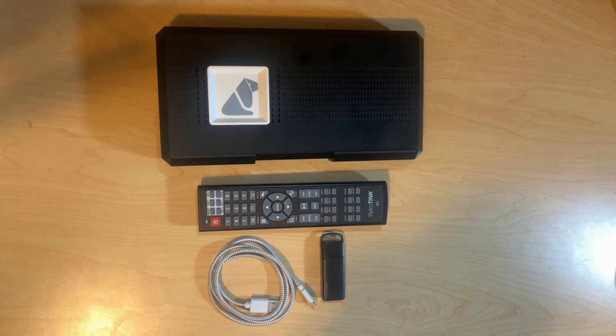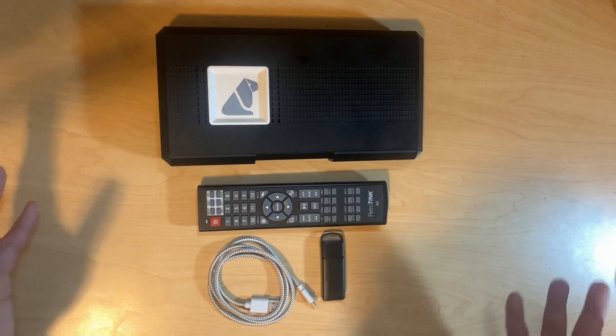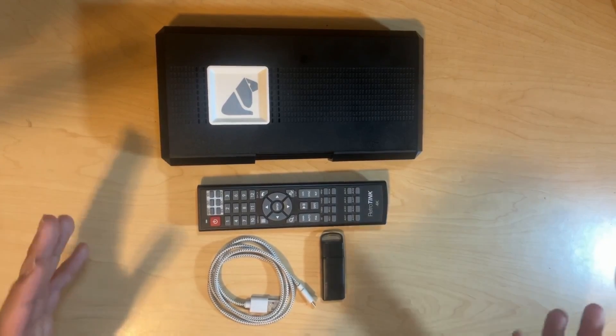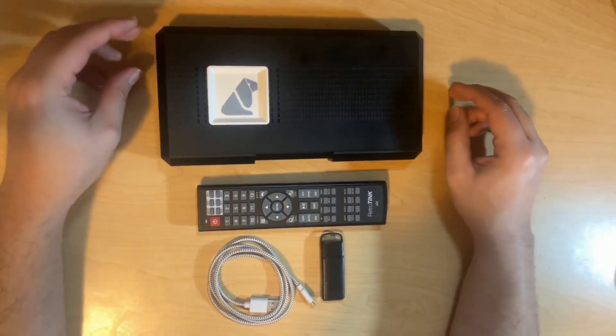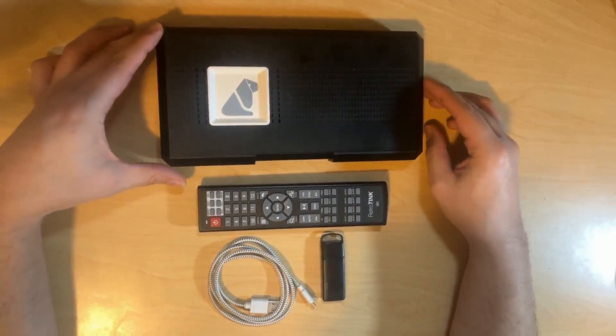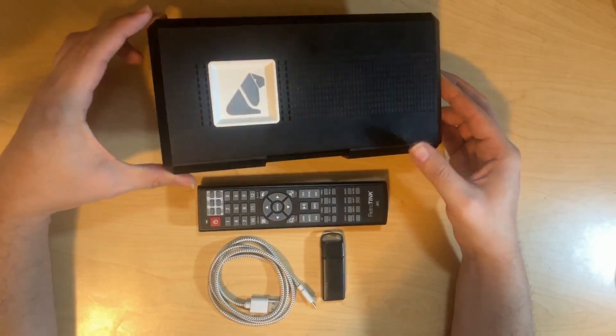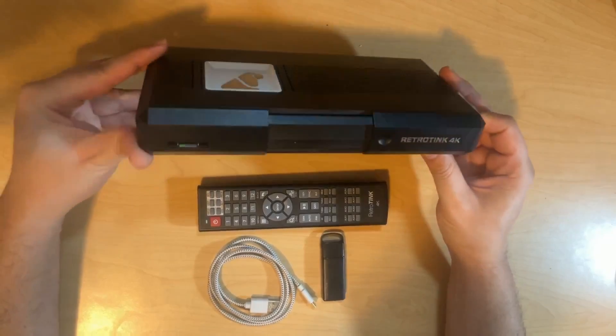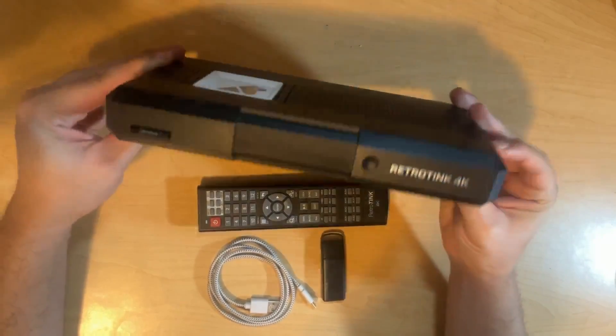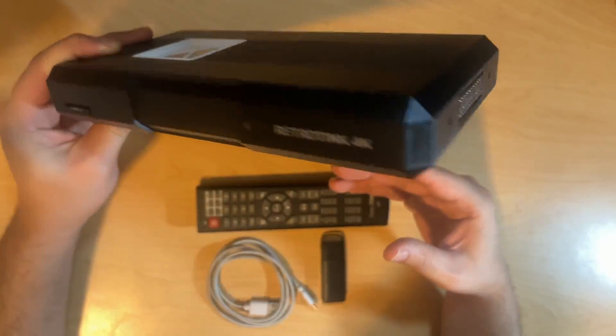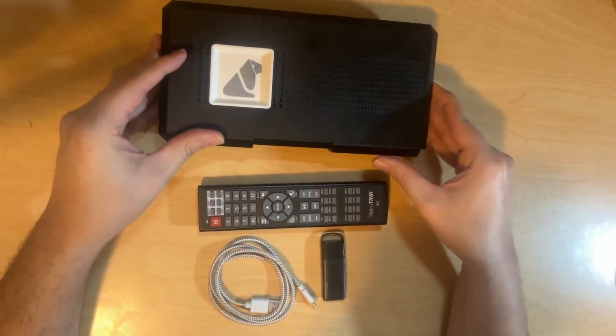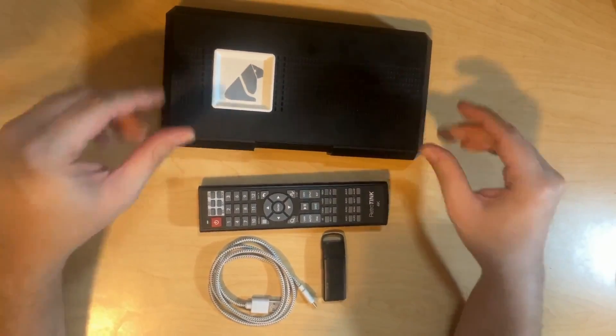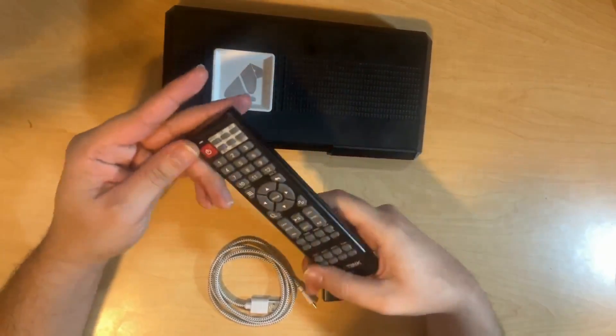The first thing I want to talk about is what comes in the box when you receive a RetroTINK 4K and the first thing is going to be the unit itself. The unit itself comes with a bunch of inputs, and it also comes very nicely in a plastic bag for storage if you'd like.